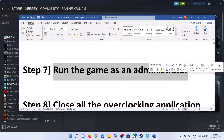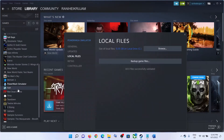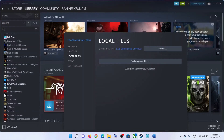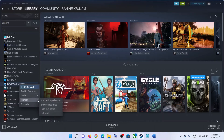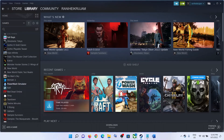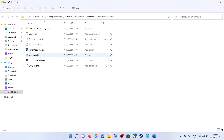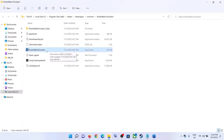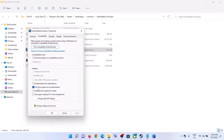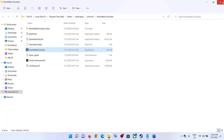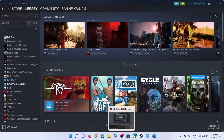The next step is to run the game as an administrator. Go to Steam, make a right click on the Hard West 2 game, select Manage, then click on Browse Local Files. It will take you to the game installation folder. Make a right click on the Hard West 2 EXE file, select Properties, go to the Compatibility tab, and put a check on the box which says Run This Program as an Administrator. Click Apply, then OK. Now launch the game from the game installation folder.